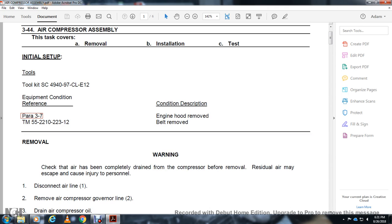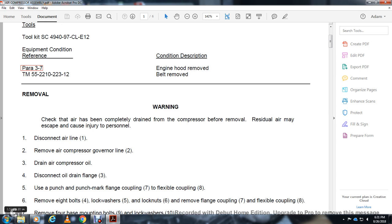Check that air has been completely drained from the compressor before removal. Residual air may escape from the cover causing injury to personnel. Disconnect airline line 1, remove the air compressor governor line 2. Drain the air compressor oil, disconnect the oil drain flange.